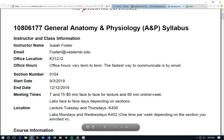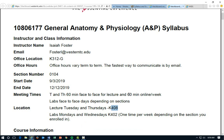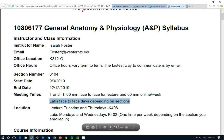Our meeting times are Tuesday and Thursday for 60 minutes. They are face to face and the lecture is held in K408, which is on the fourth floor of the CUM building. Being this is a blended course, you do have 60 minutes of online video and assignments to work on. The labs are all face to face and are held on Mondays and Wednesdays in room K402, about two hours and 10 minutes each.